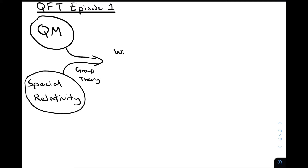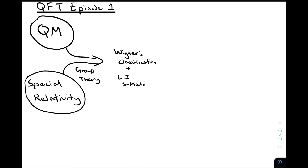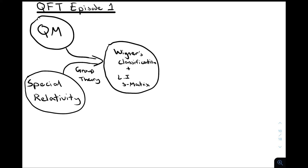That will cause us to discover something called Wigner's classification, where we use the representations of the Poincaré group to determine what kinds of particles exist in nature. We'll also be motivated by considering scattering processes. We wish to have the S matrix — an object used to calculate the probability of various scattering events — and we want that to be Lorentz invariant to fit with special relativity. These two requirements give us massive constraints on the theory.